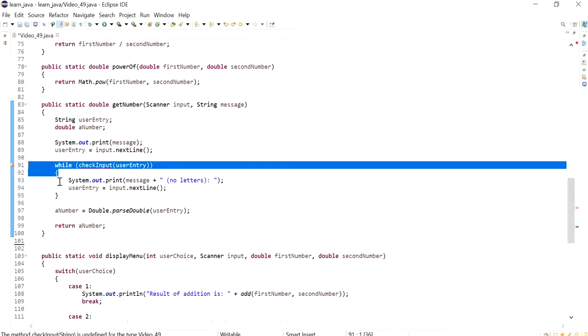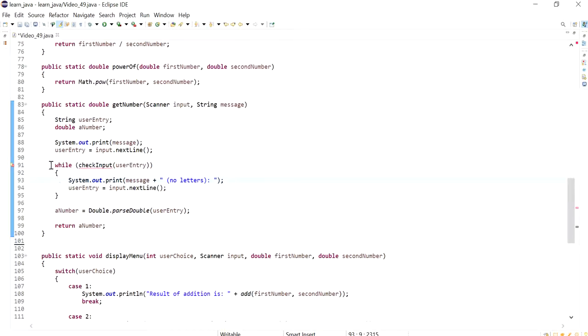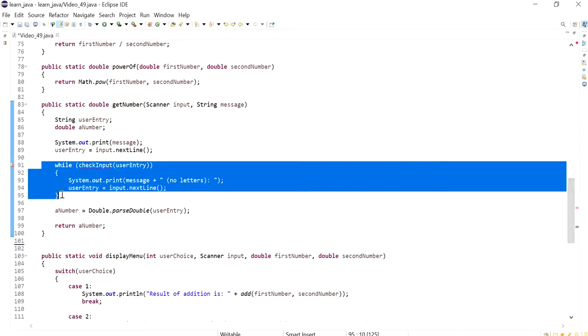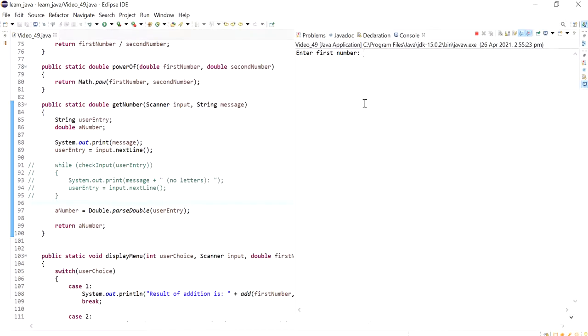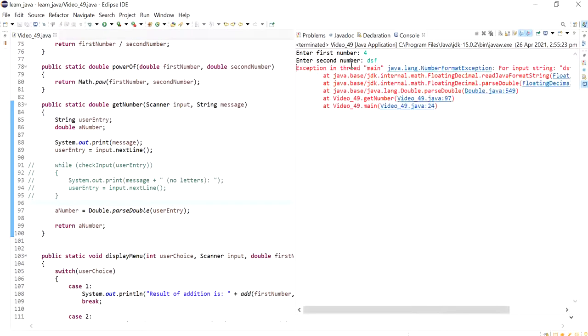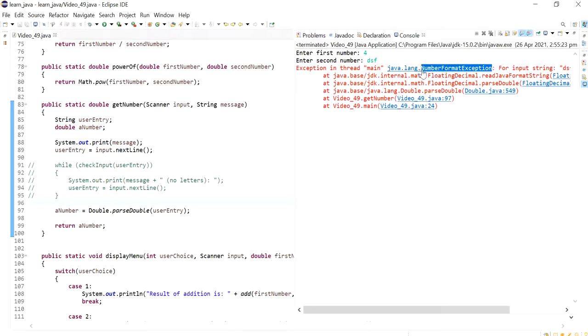And I just want to show you what happens if we don't have the check there. So I'm just going to run and I'm going to put in a number so everything is fine. For the second number if I put in some values like this my program crashes and the name of exception is called the number format exception. So what we will do is we'll try and catch that.